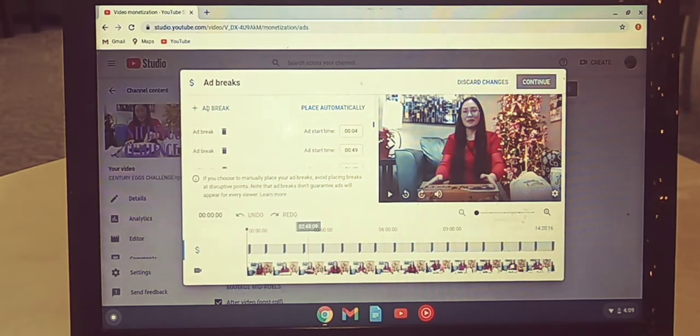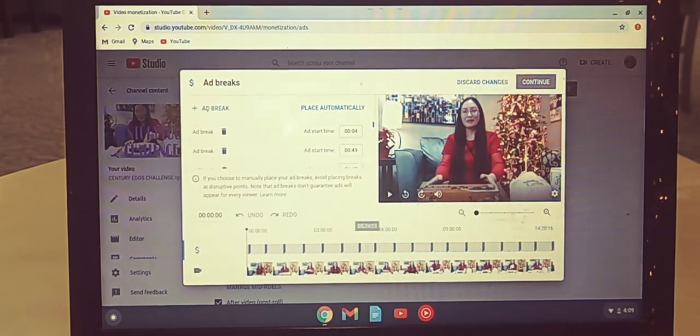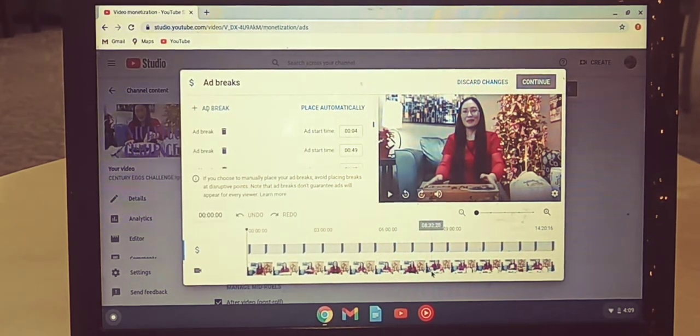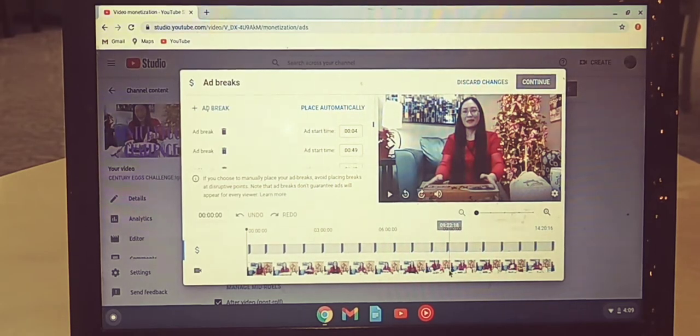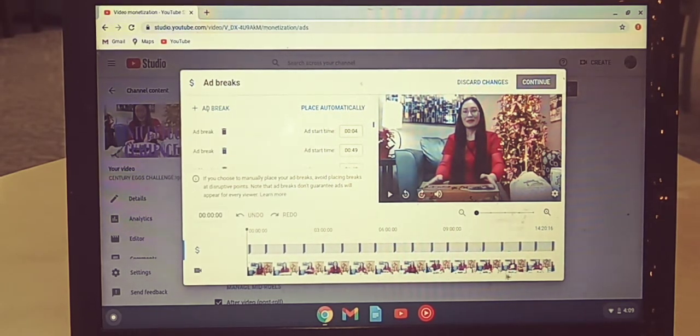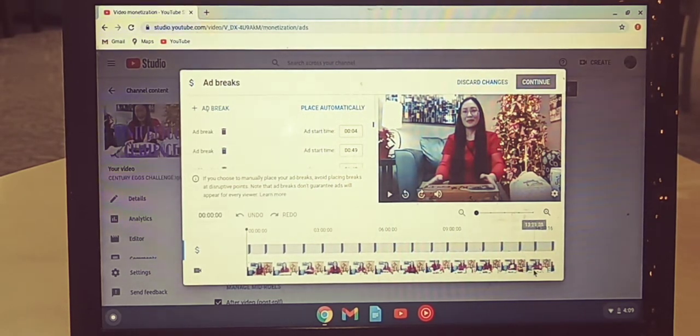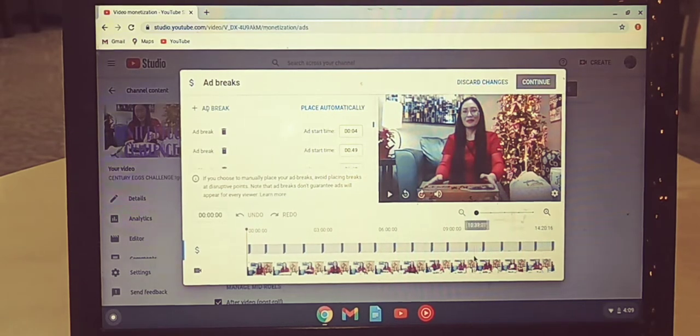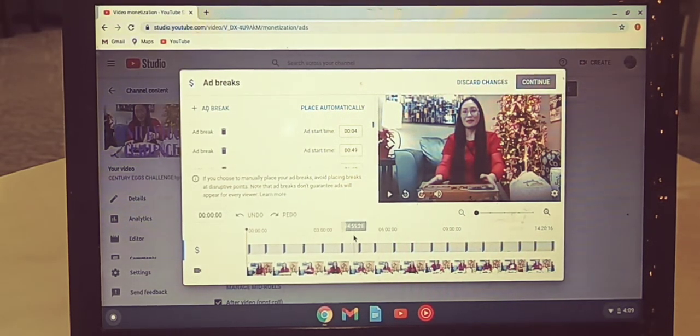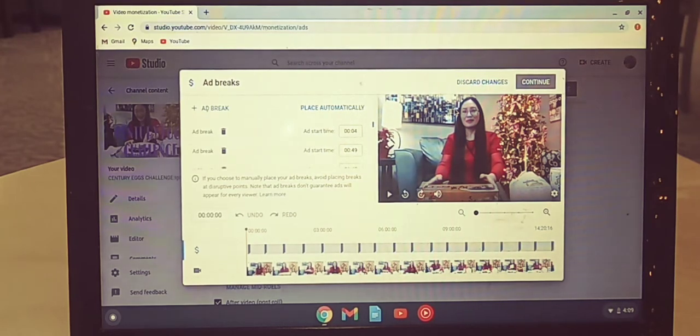You see you have now eighteen ads, so we already saved that.